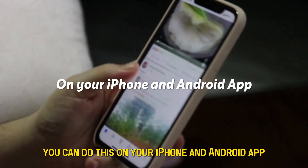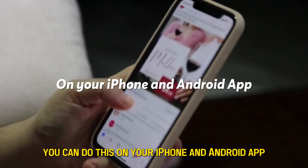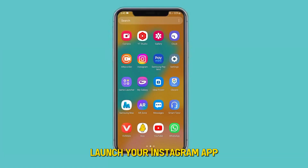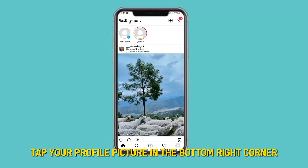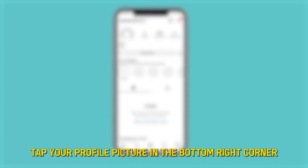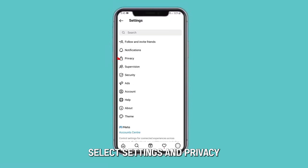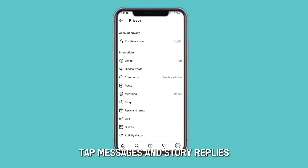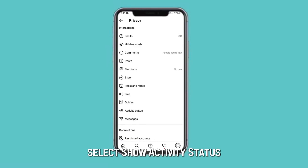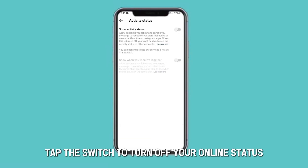On your iPhone and Android app, launch your Instagram app. Tap your profile picture in the bottom right corner. Tap the three flat lines in the top right. Select Settings and Privacy, then tap Messages and Story Replies. Select Show Activity Status, and tap the switch to turn off your online status.